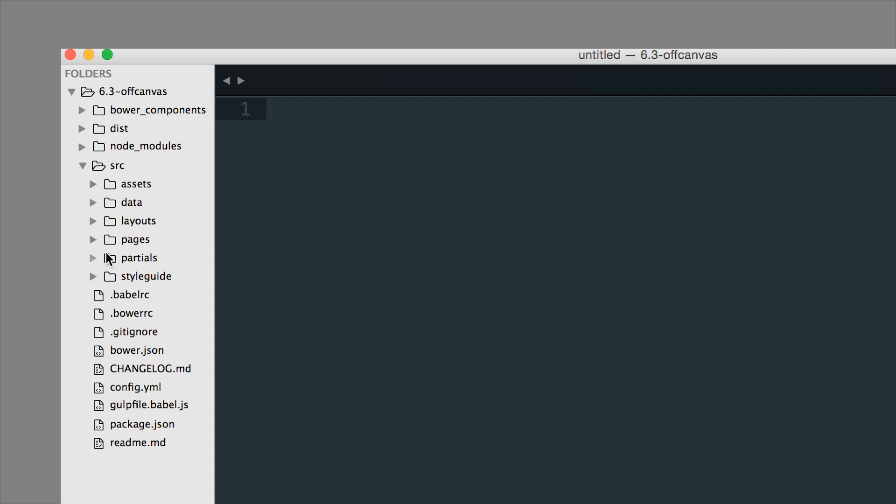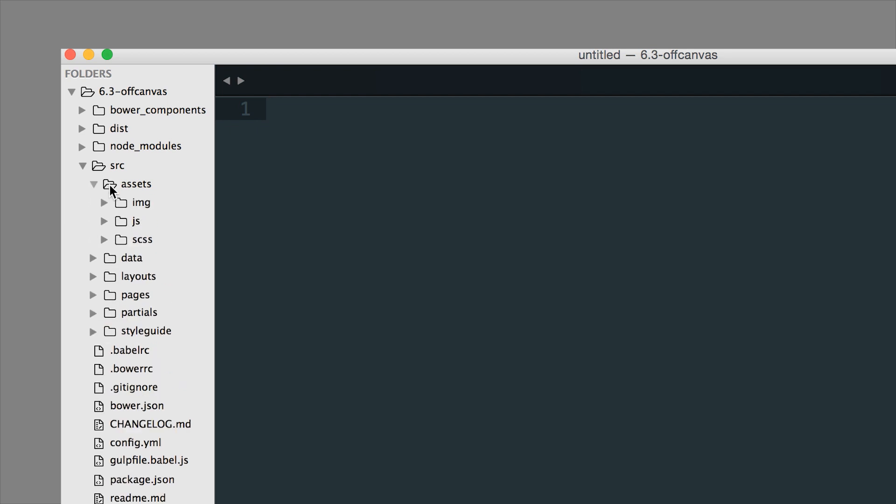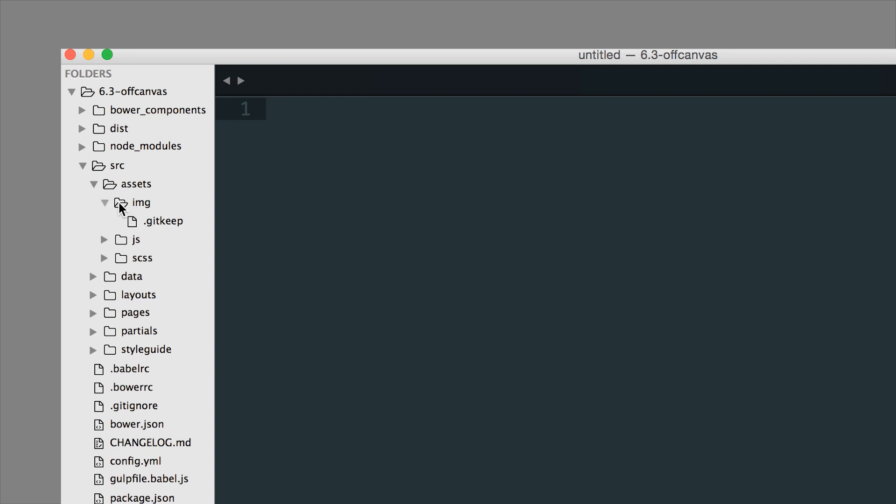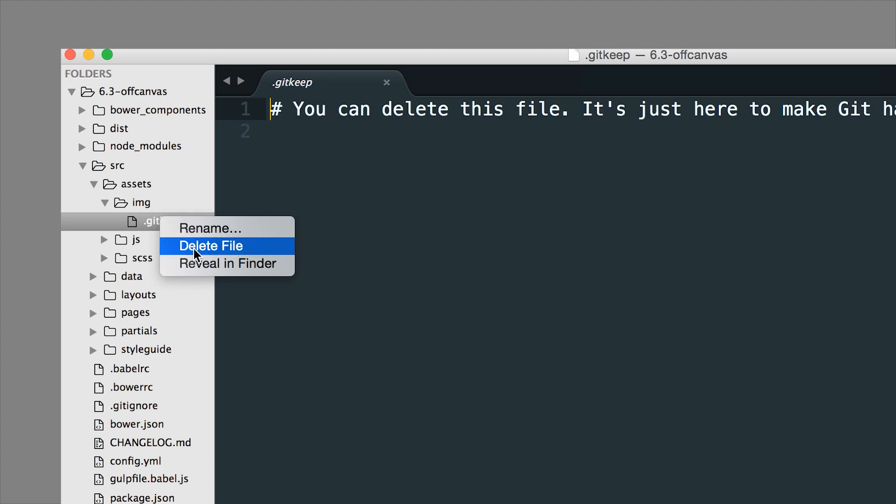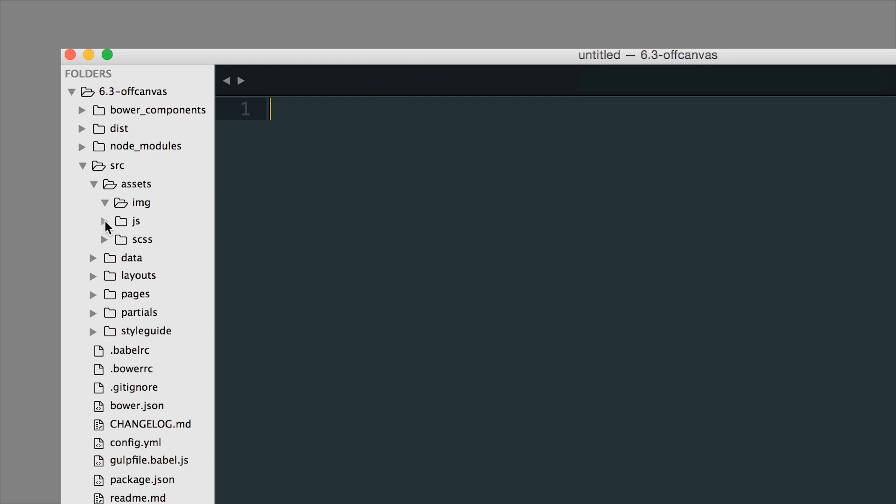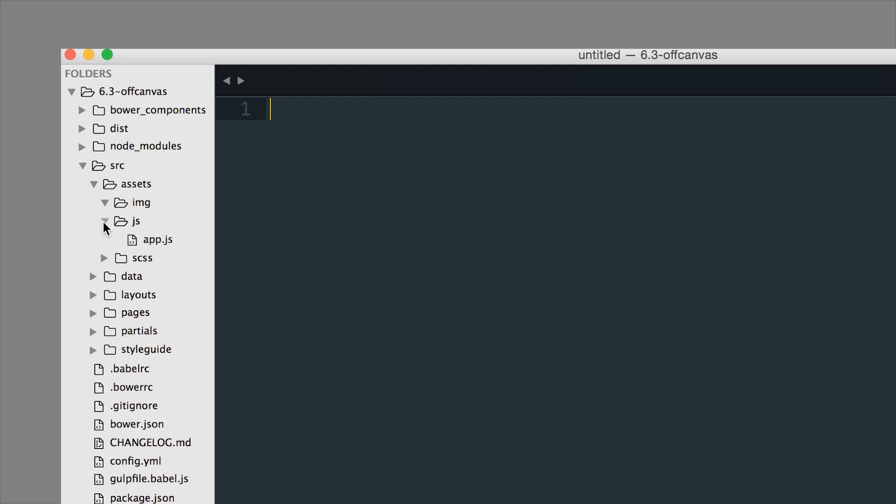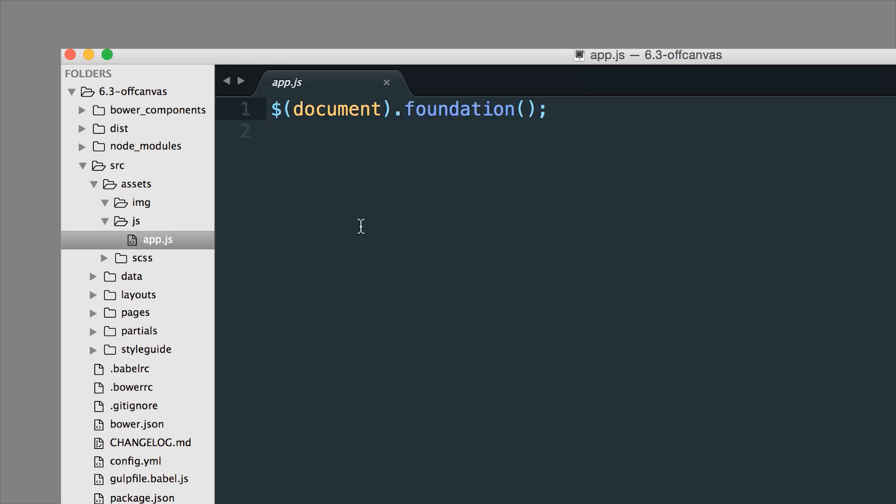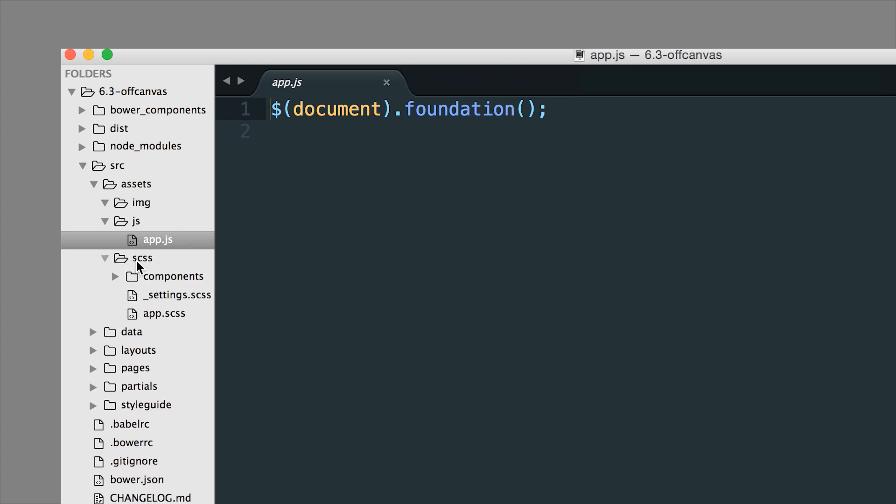I'm going to quickly show you what all of these are. If you jump into the Assets folder, you get an Images folder (it comes empty to begin with - these git ignore files are required for GitHub to not freak out when you have an empty folder being committed, so you can delete those). Then you have a JavaScript file - app.js is where you would put all your custom JavaScript or jQuery, and you can see that Foundation is initialized right here.